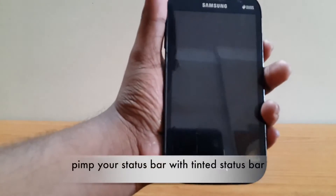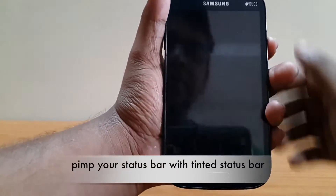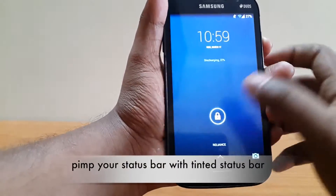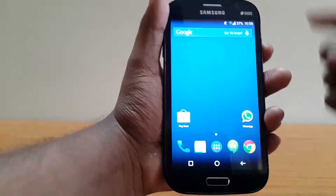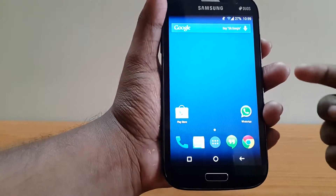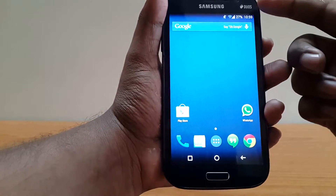Hi guys, it's Chitme here back with another tutorial. Today I am going to show you how to change the color of your nav bar and the status bar.